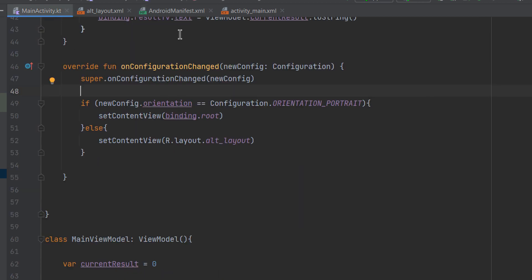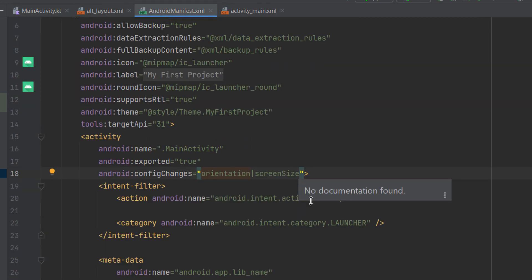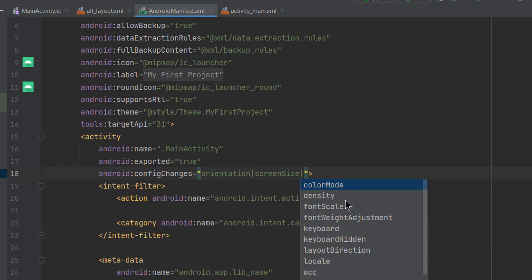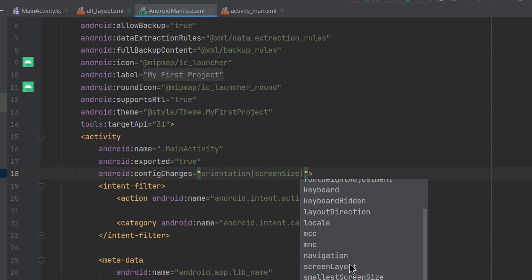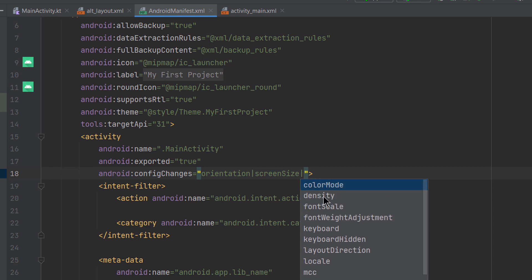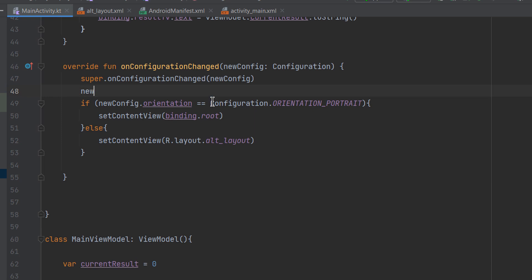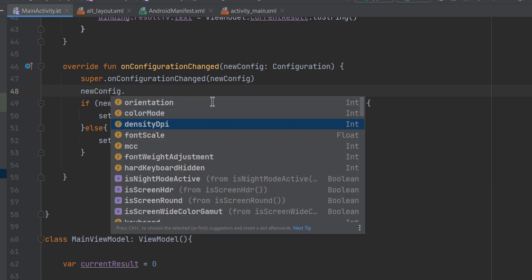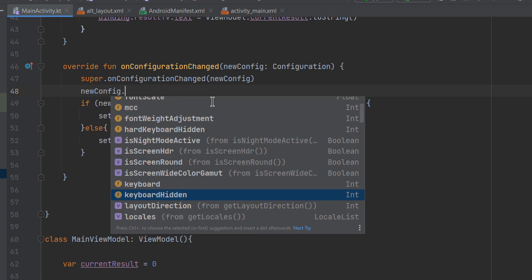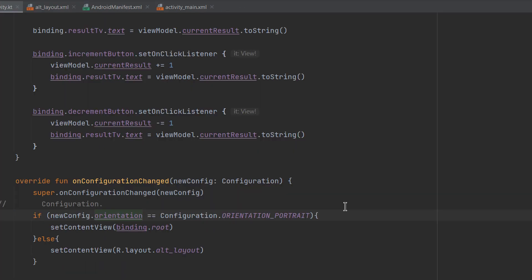In the Android manifest, you can use the pipe symbol to concatenate multiple config changes. Press Ctrl+Space to see all possible configuration changes you can listen to — color mode, screen density, font scale, keyboard hidden state, layout direction, locale, and more. In the onConfigurationChanged callback, you can check newConfig.orientation, colorMode, densityDpi, fontScale, and other fields to respond to each type of change.